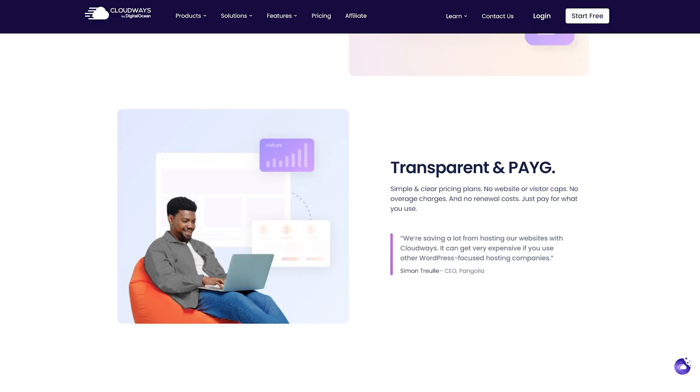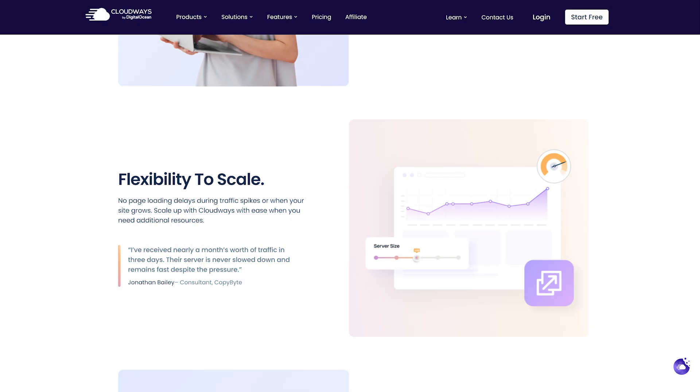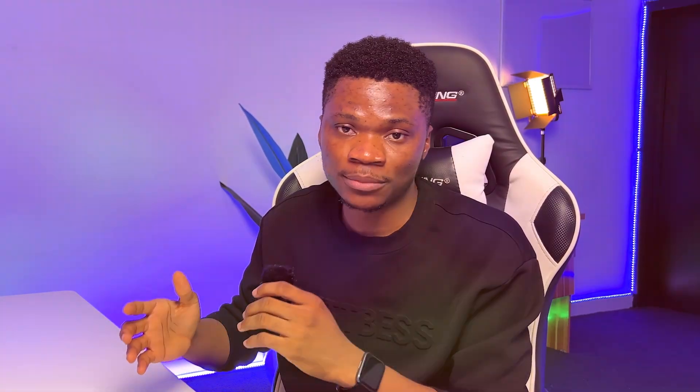As a matter of fact, they use a pay-as-you-go system, which means you only pay for what you actually use, and you can easily scale up your resources as the demand for your website increase. So let me show you how to start using Cloudways to host your WordPress websites in just a few simple steps.